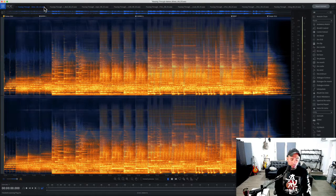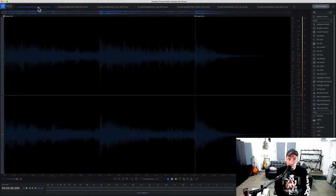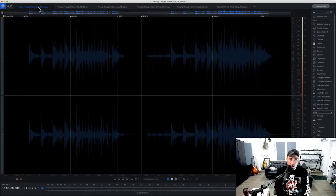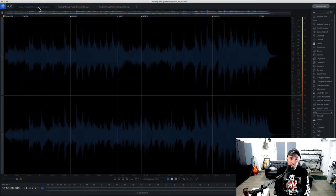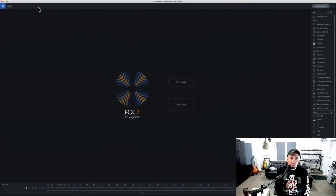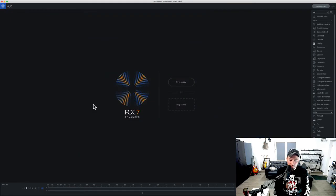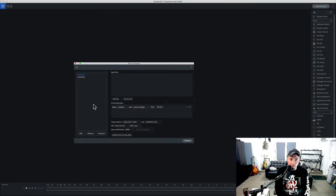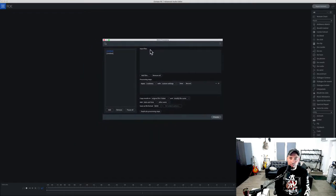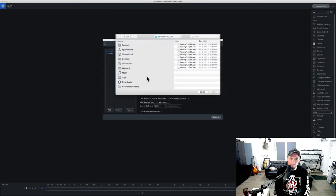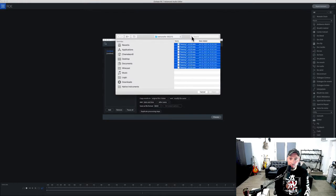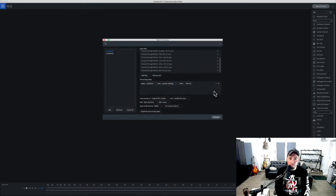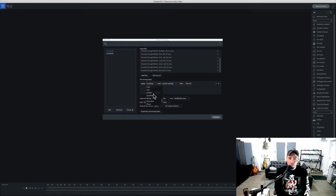Right now what I'm going to do is I'm going to bring you into iZotope RX7. Let me go ahead and delete all these files here and we're going to do some batch processing. Key command is Command B. You get this dialog window. I'm going to start adding files. Here are the files in question, we're going to bring them in.